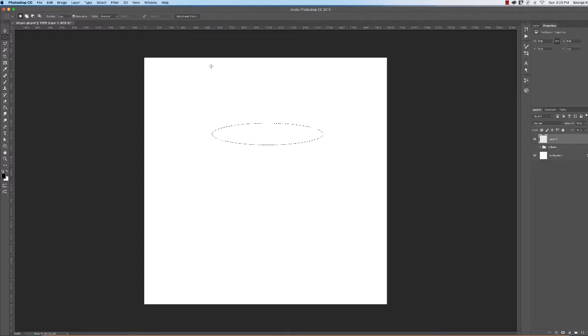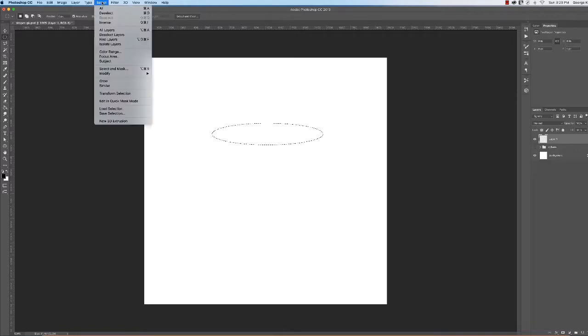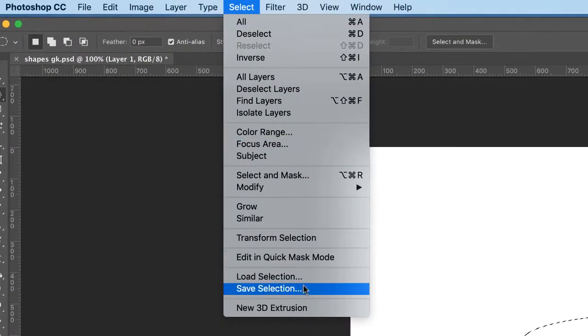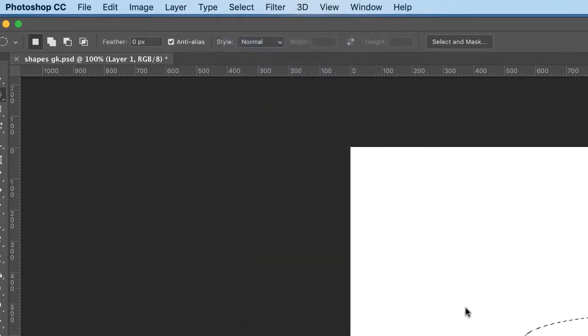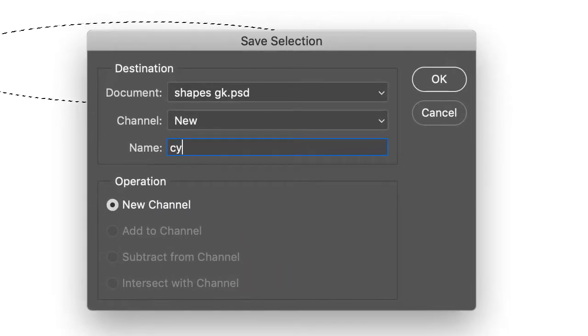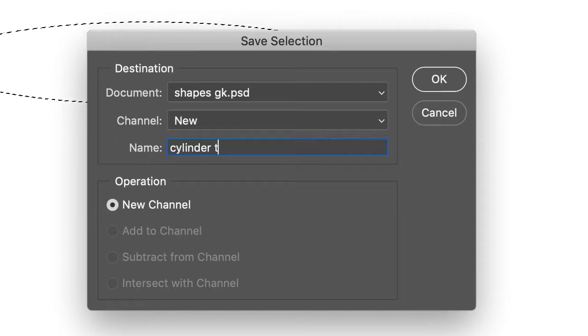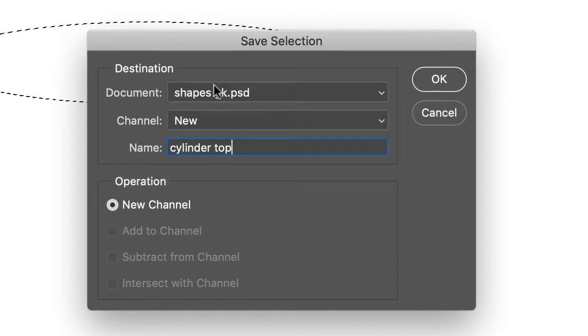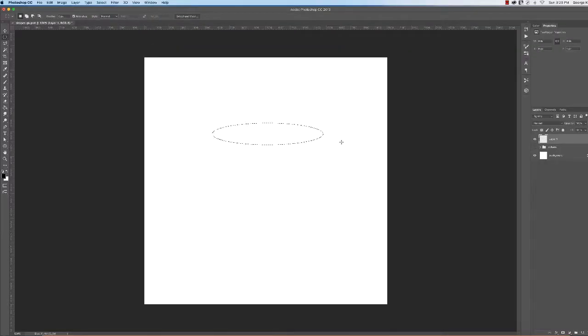First we've got to save this. It's very important. Go to Select, Save Selection, and call it cylinder top. This is a big deal because you're going to use this in the process. The cylinder top is now selected.